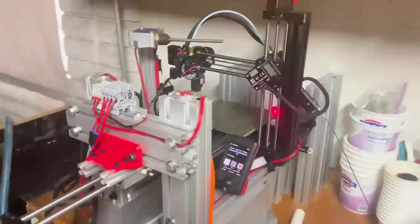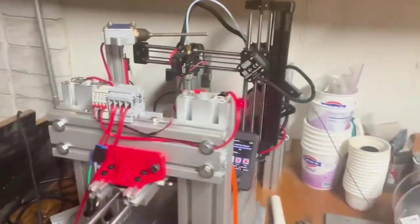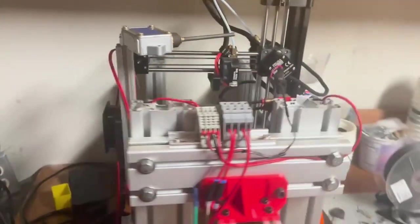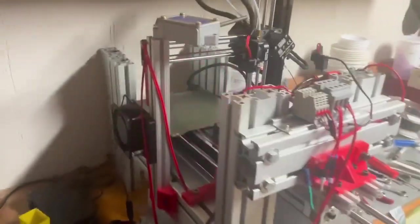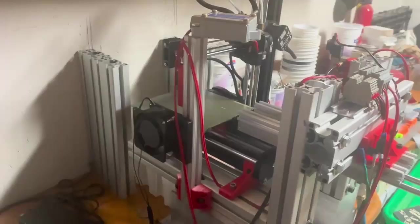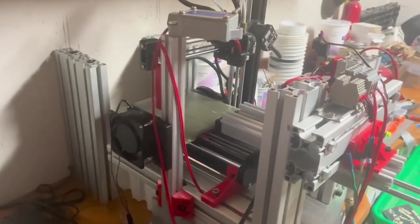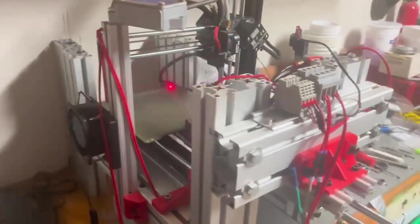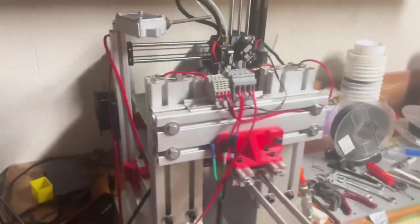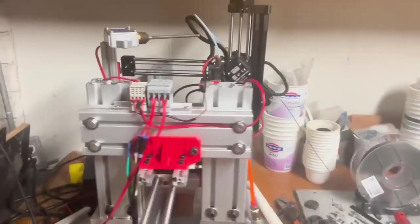Hello, I'm going to be going over a quick modification I made to my Prusa Mini to allow it to automatically eject parts to do continuous printing.